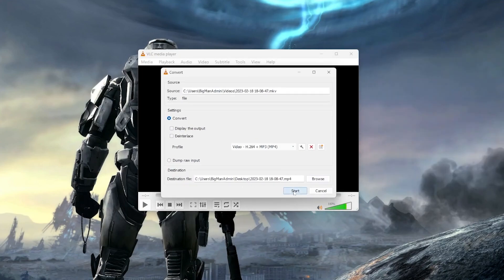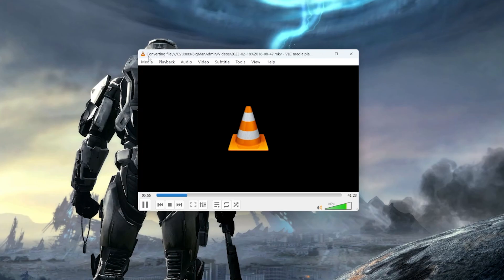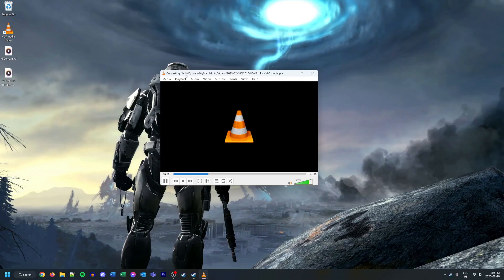After we click Save, we need to click Start. So click Start. Then if you look in the top left here you'll see it says 'Converting file' and it's going to run through that conversion process.